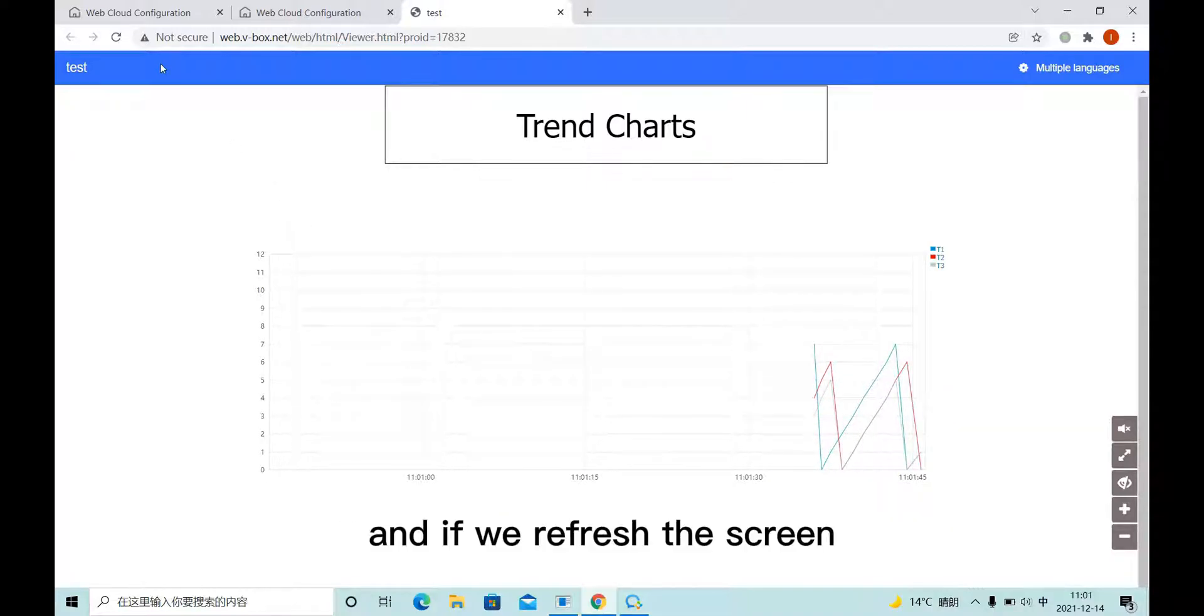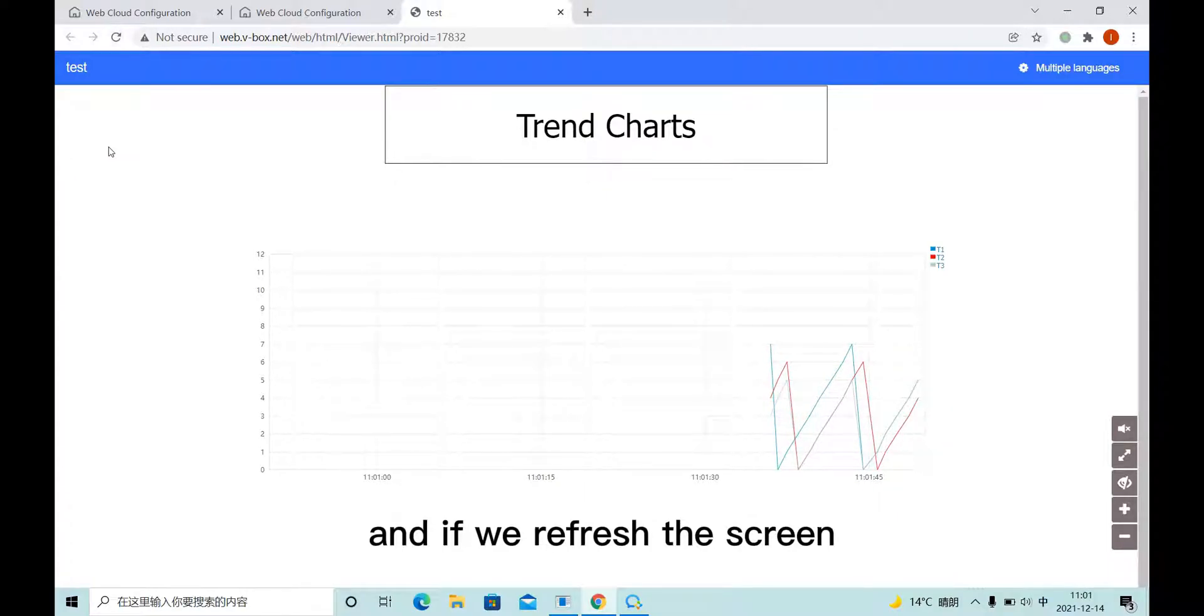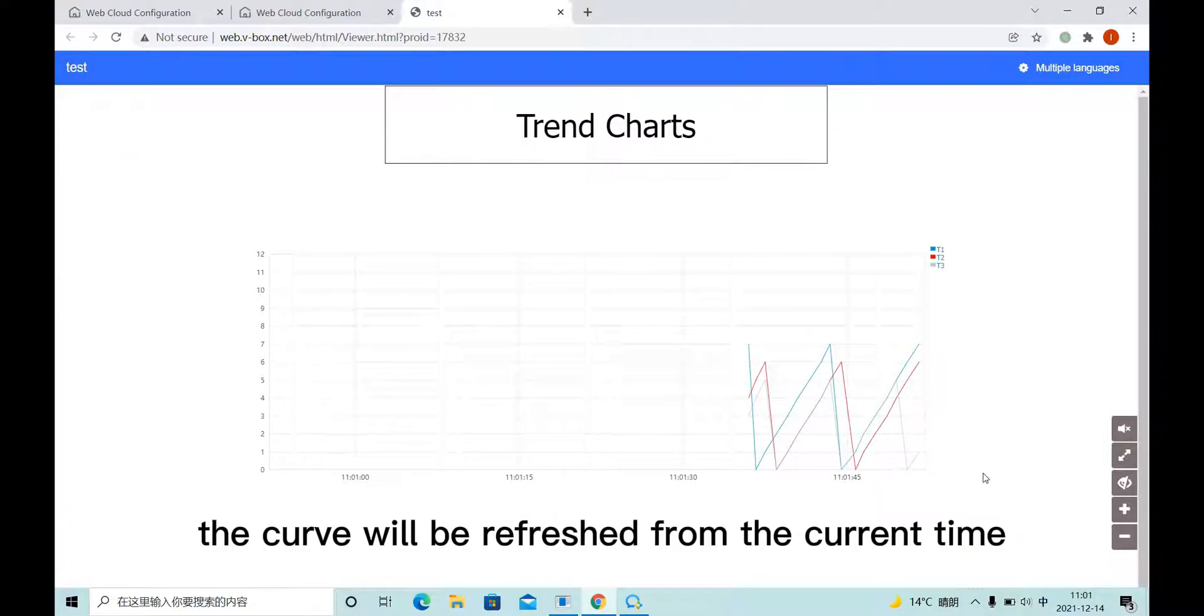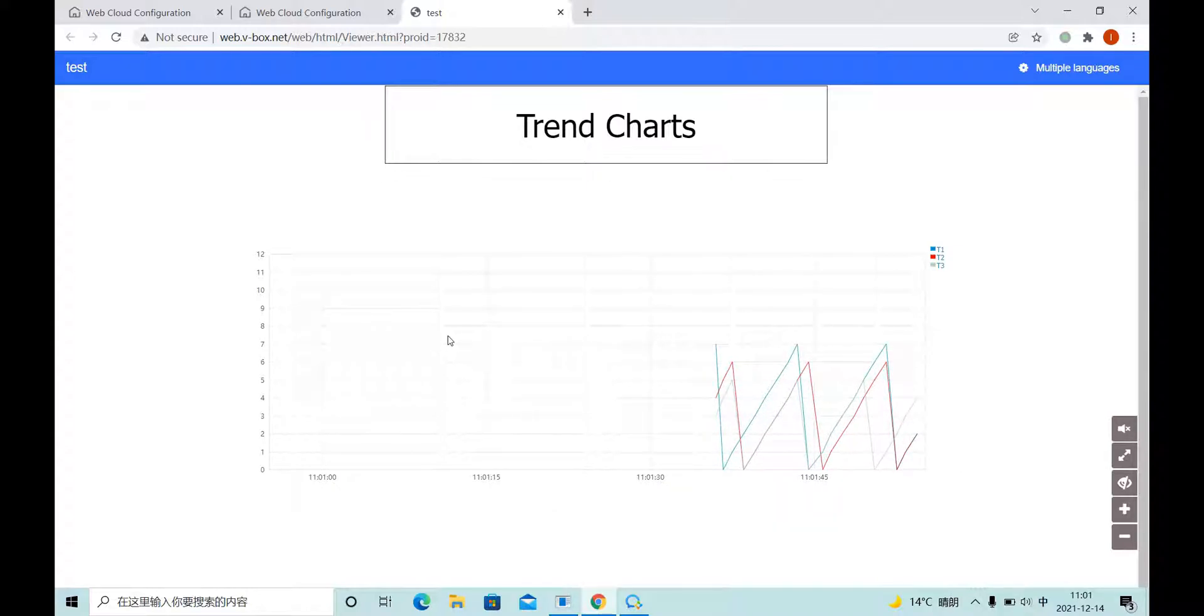And if we refresh the screen, the curve will be refreshed from the current time.